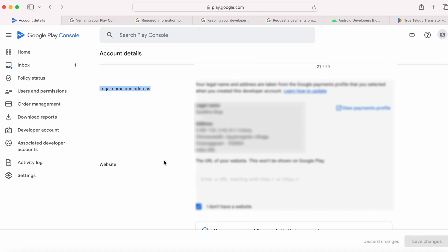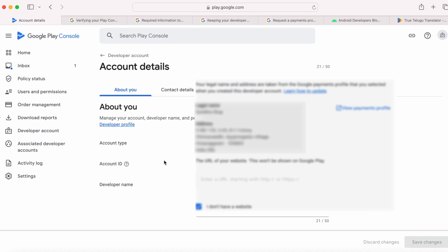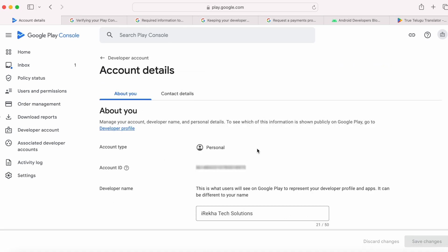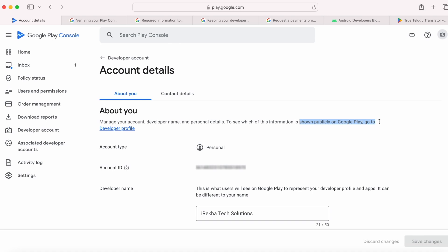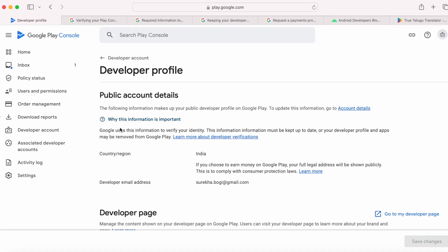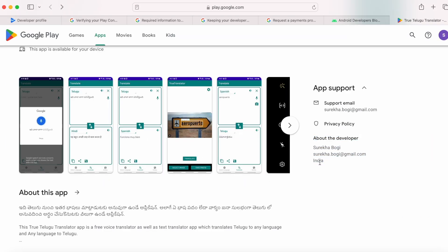And to see which of this information is shown publicly on Google Play, go to Developer Profile. So for me, only country and developer email address is shown along with my legal name.